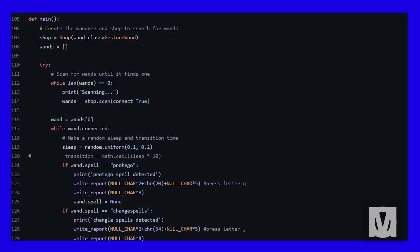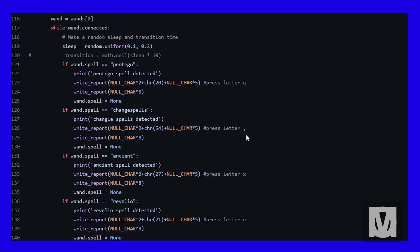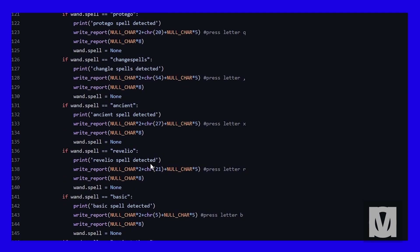Now if you move down to the main section, we get a bunch of if wand spell commands. The first you see are the unchangeable spells, the default spells such as Protego which is the letter Q.